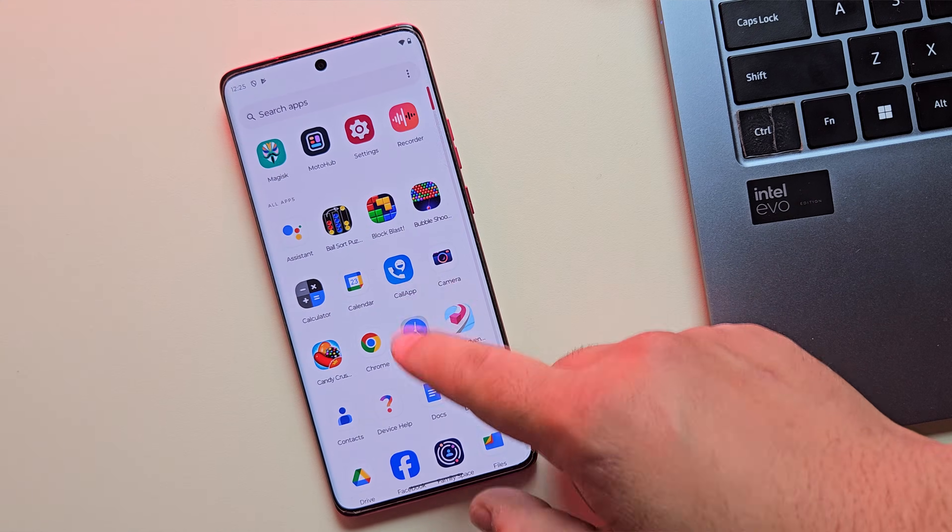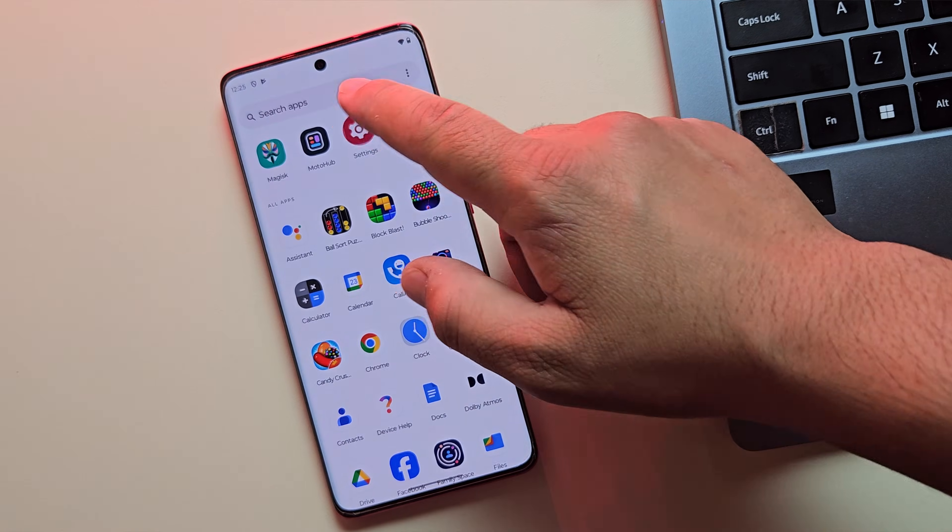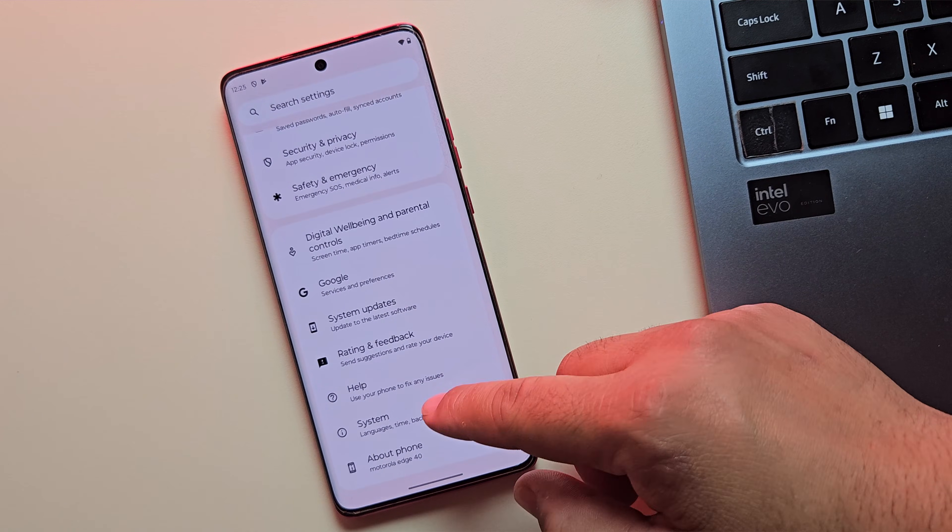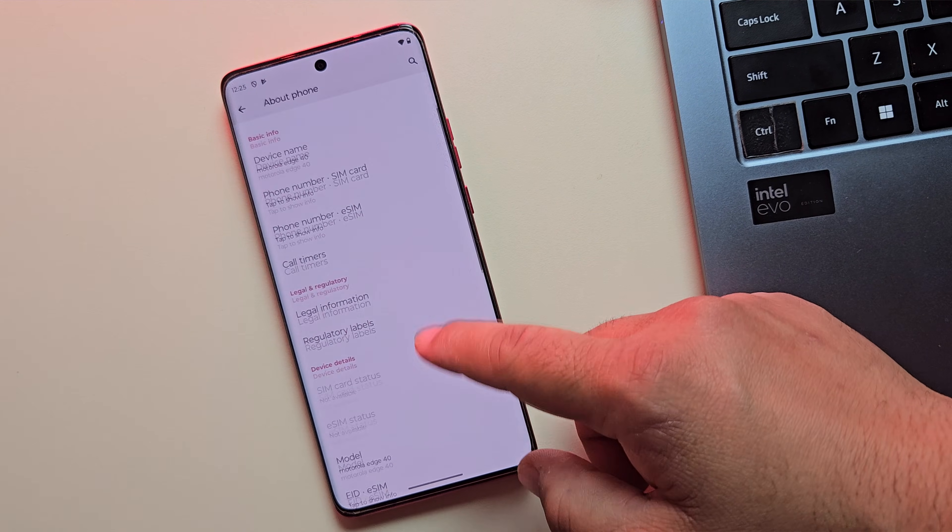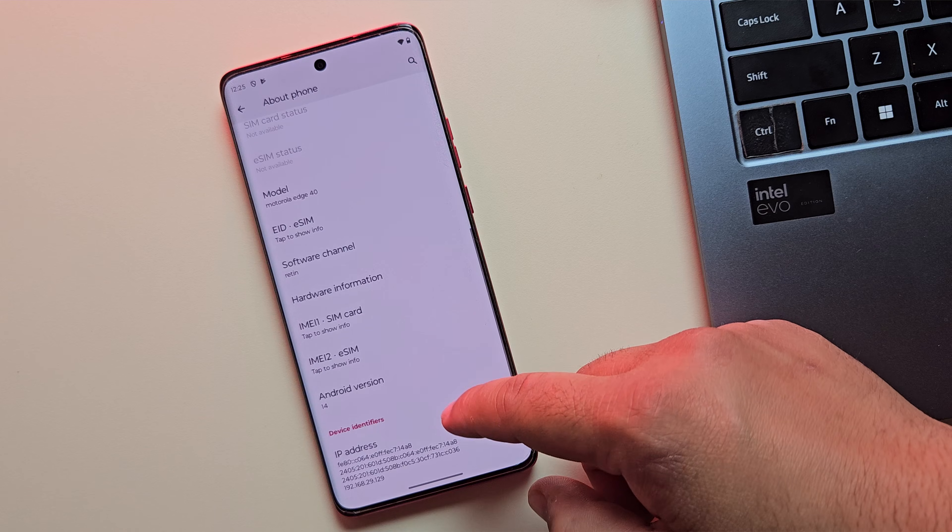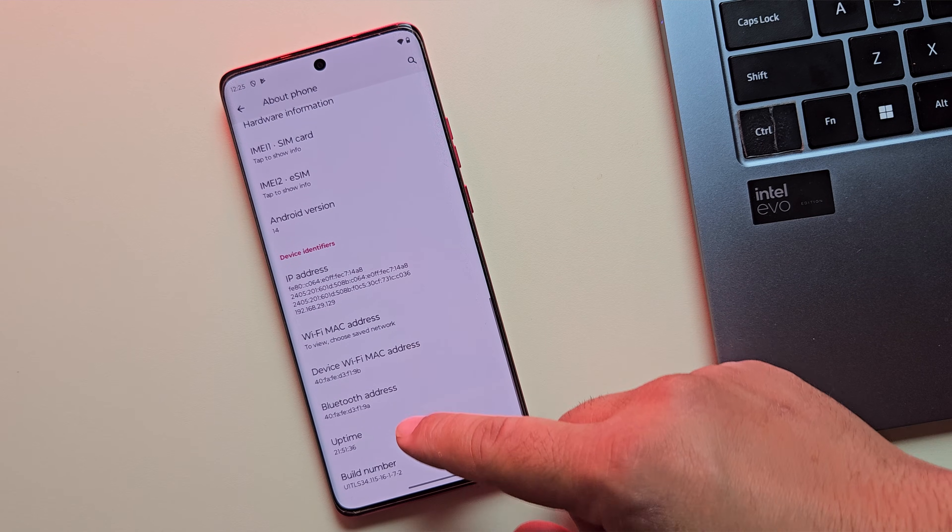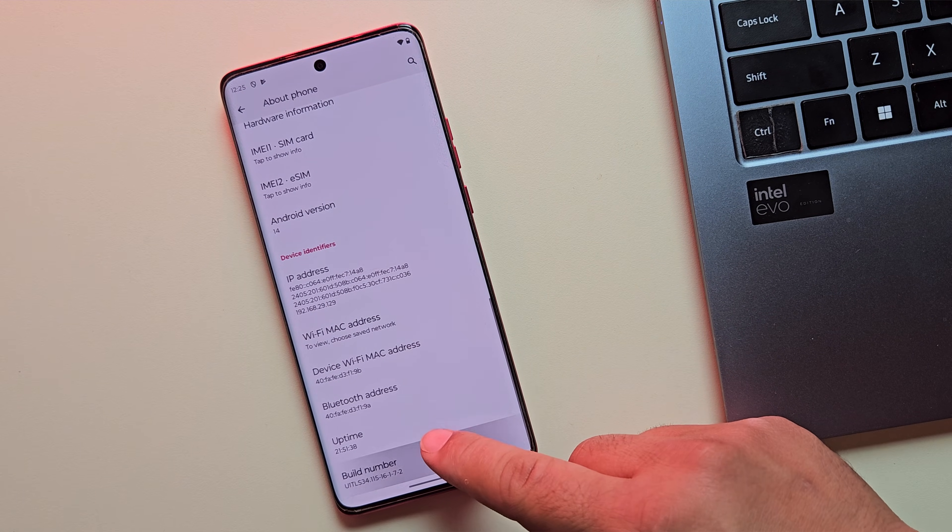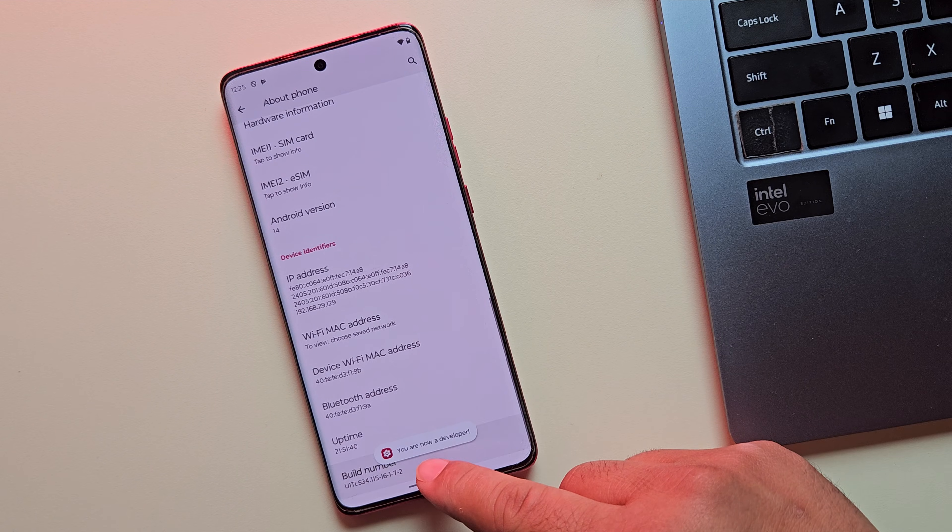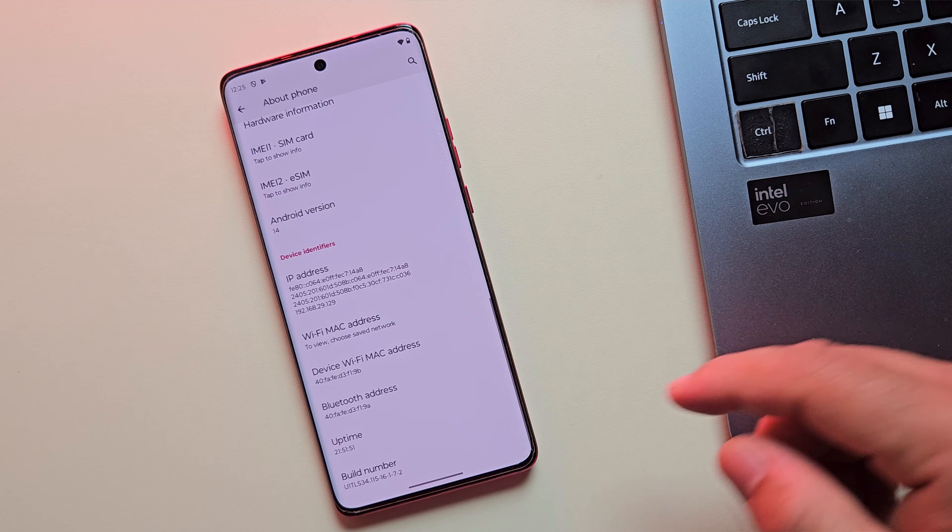The first thing we need to do on your Motorola device is enable developer options. To do that, first go to your settings app, then scroll down and tap on about phone. Now, find build number and tap it seven times. You'll see a message that says, you are now a developer.